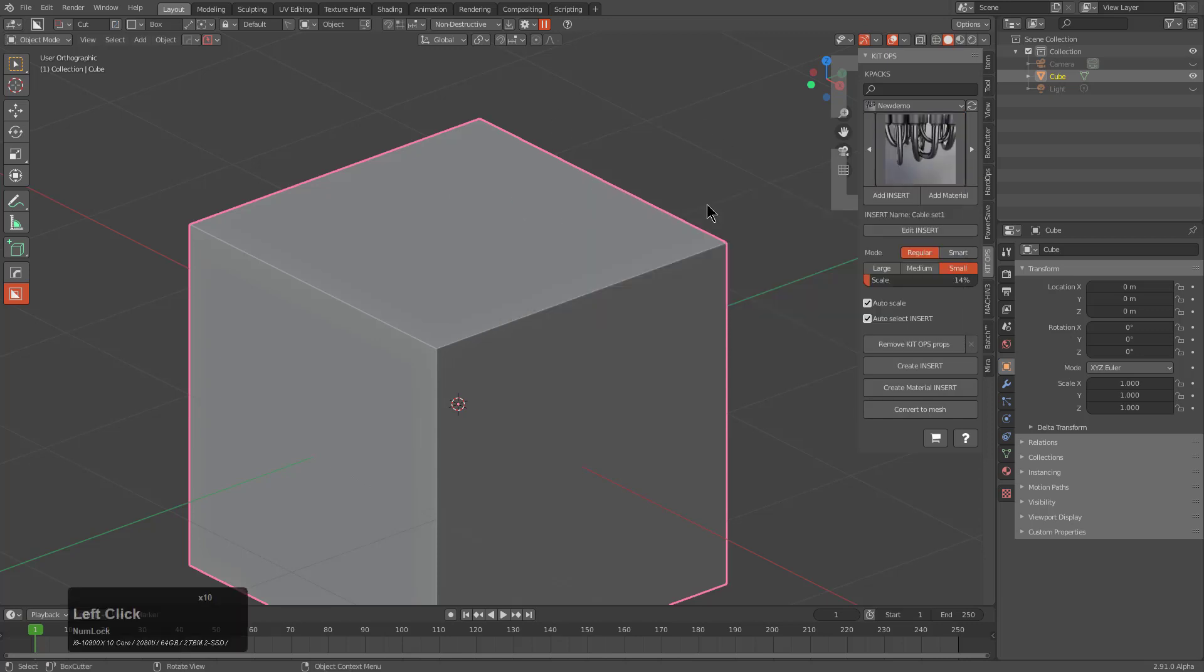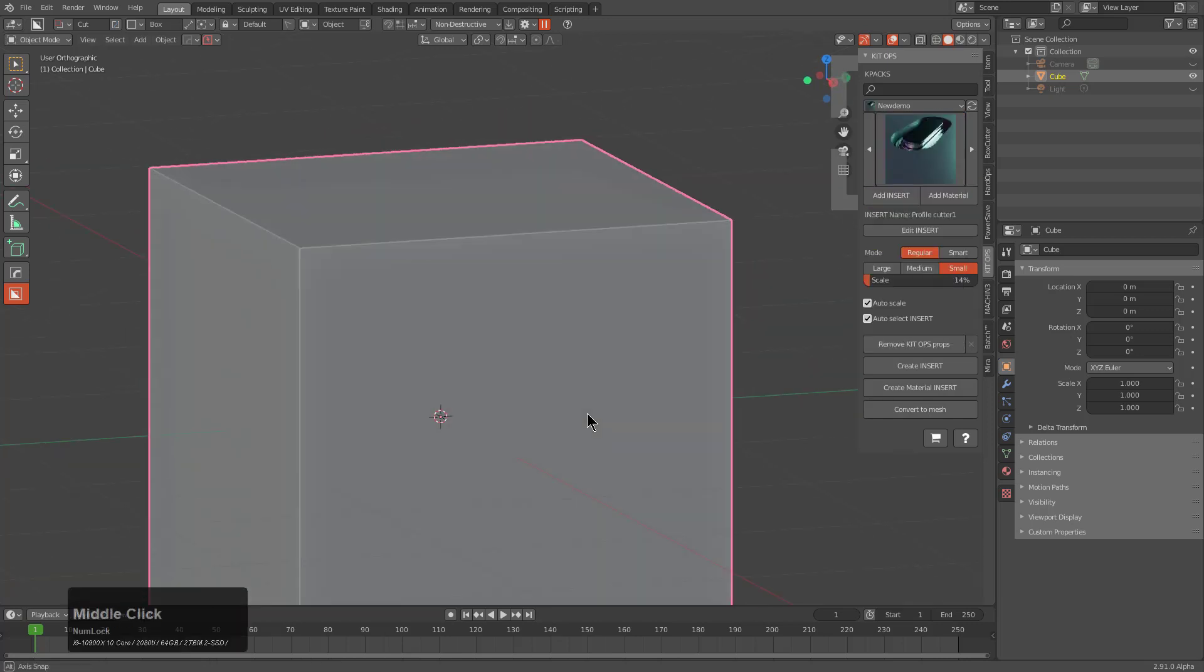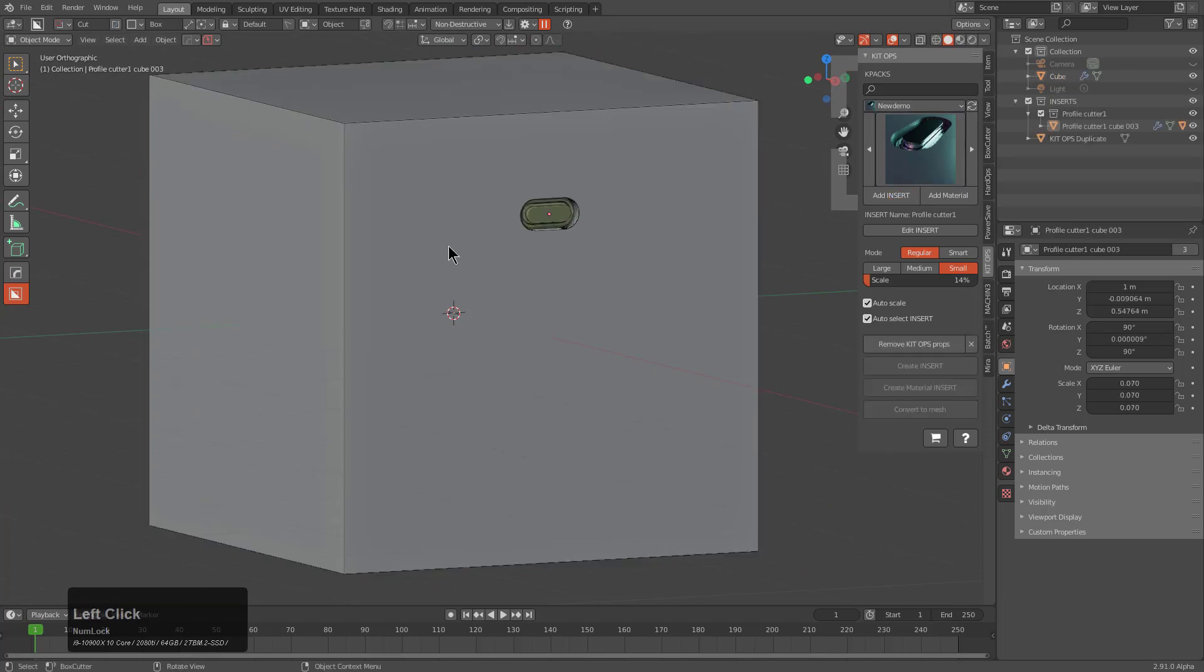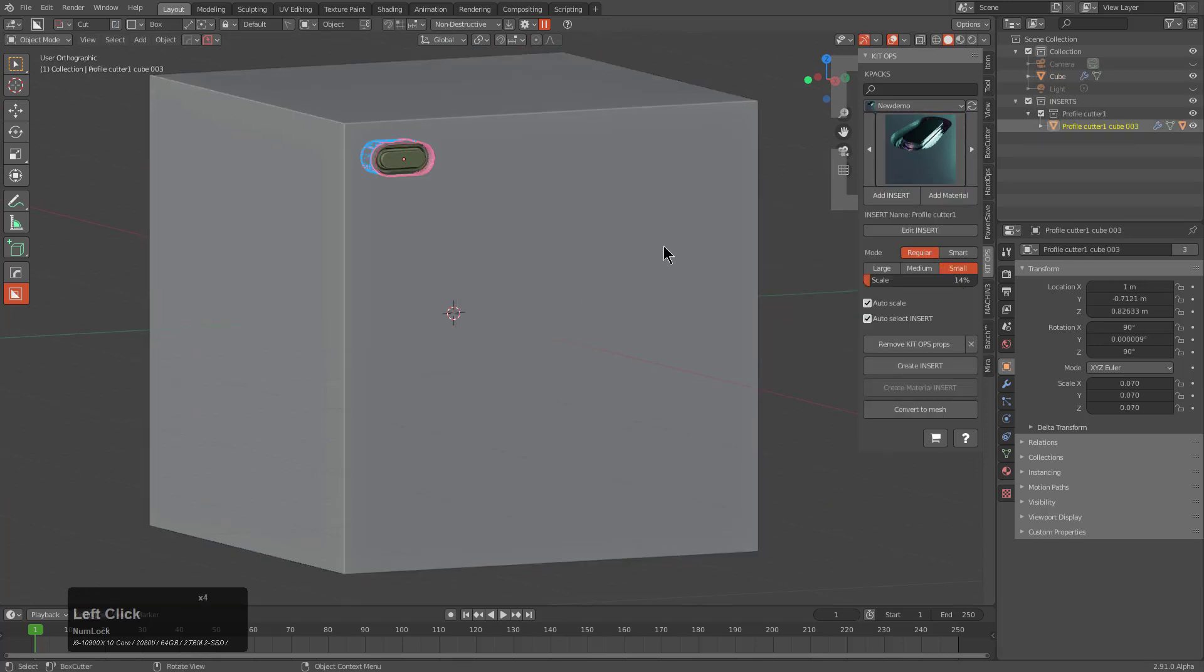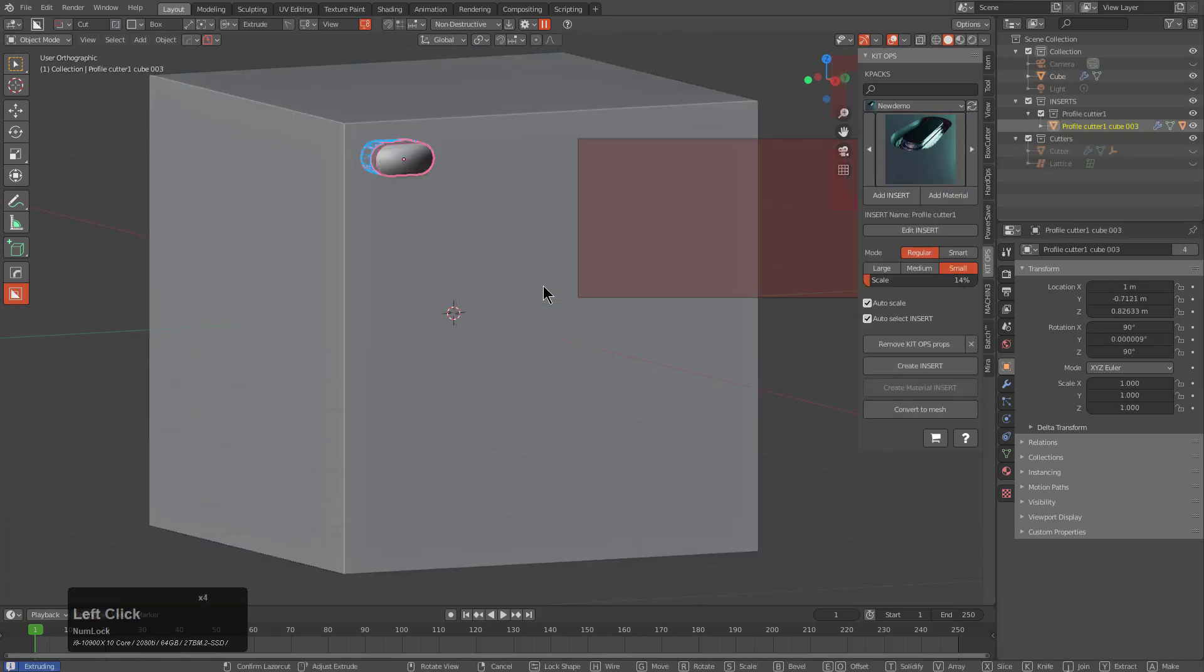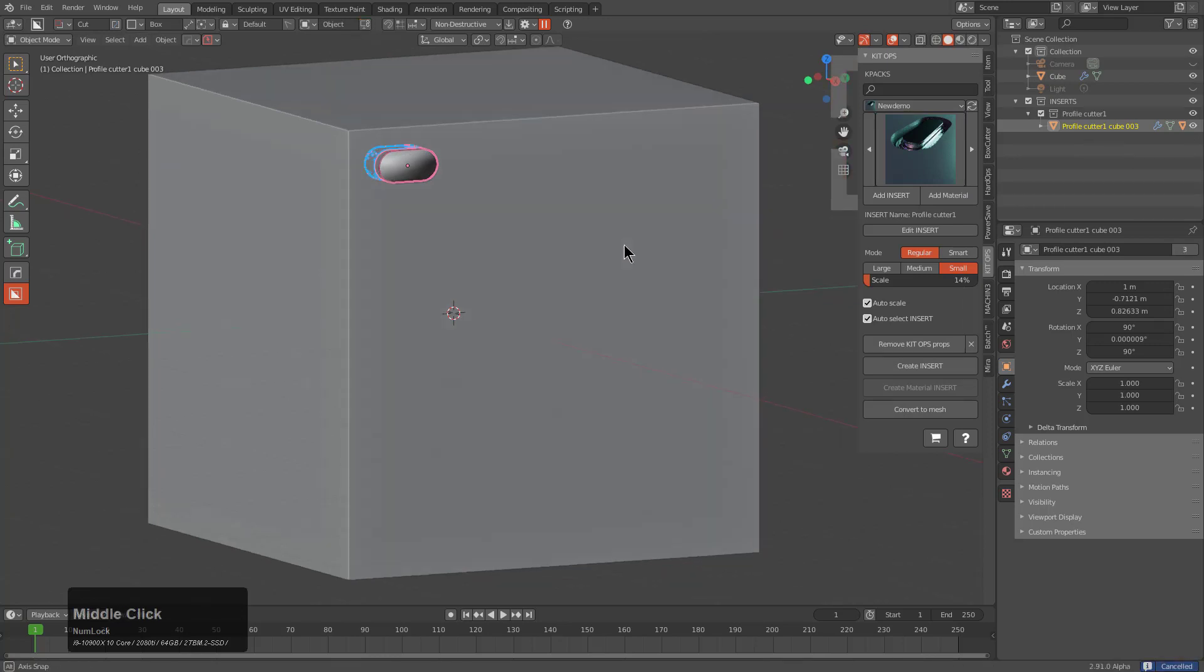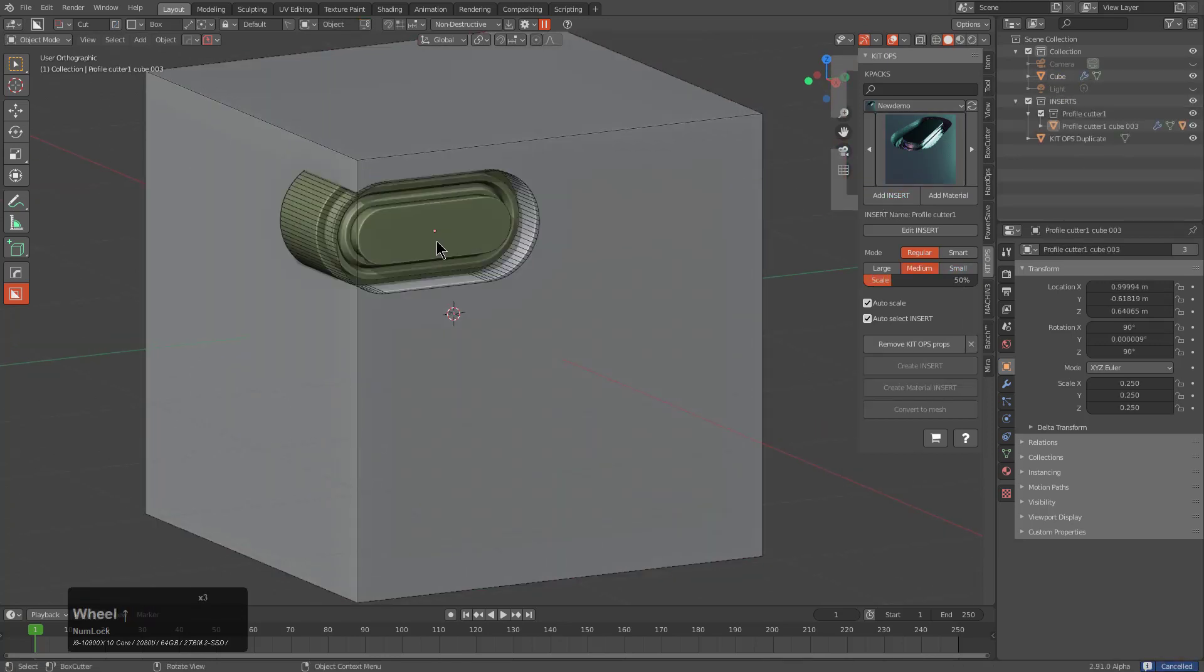Maybe I pressed Ctrl+N a little too hard. We'll choose to add our insert and we see that it's just an innocent little insert.